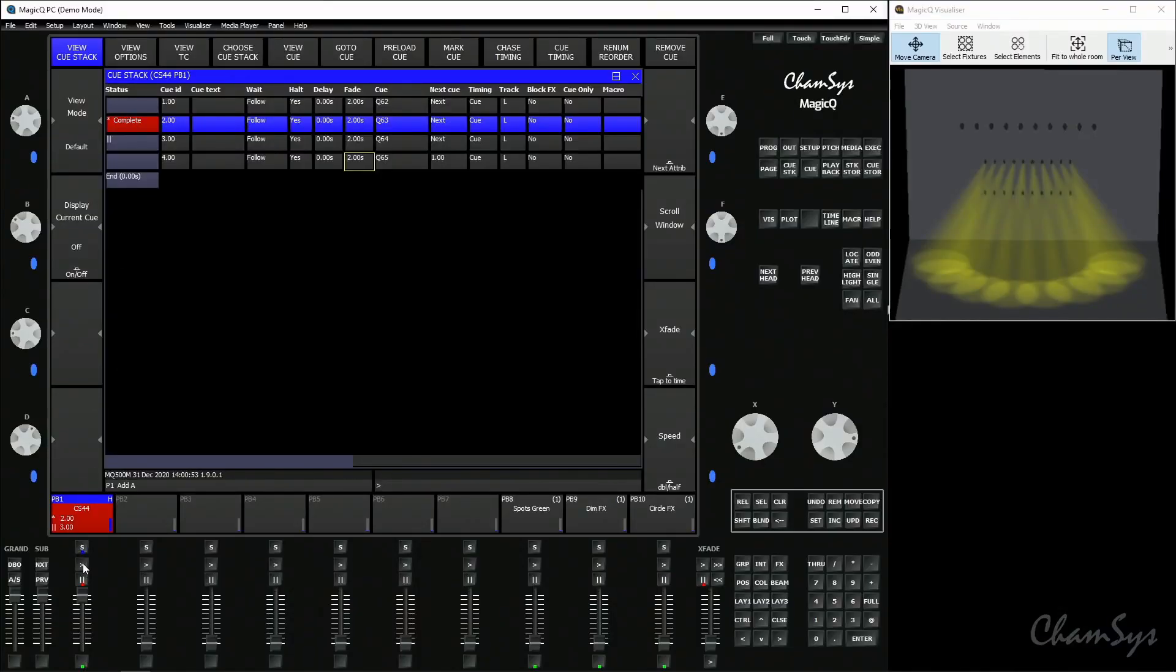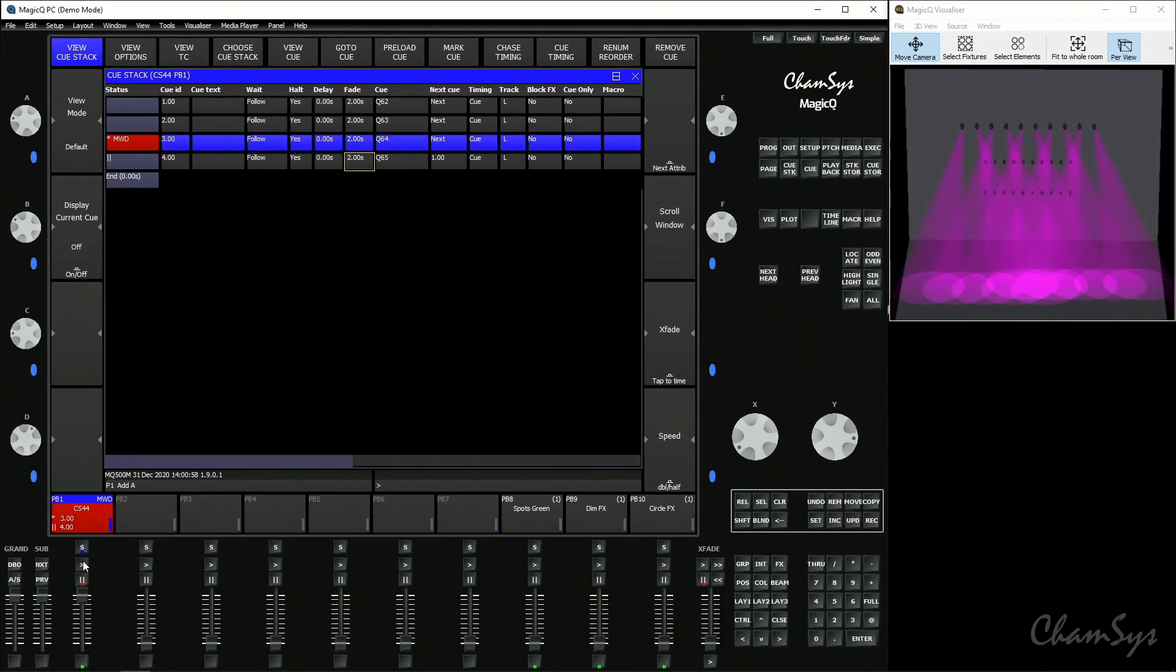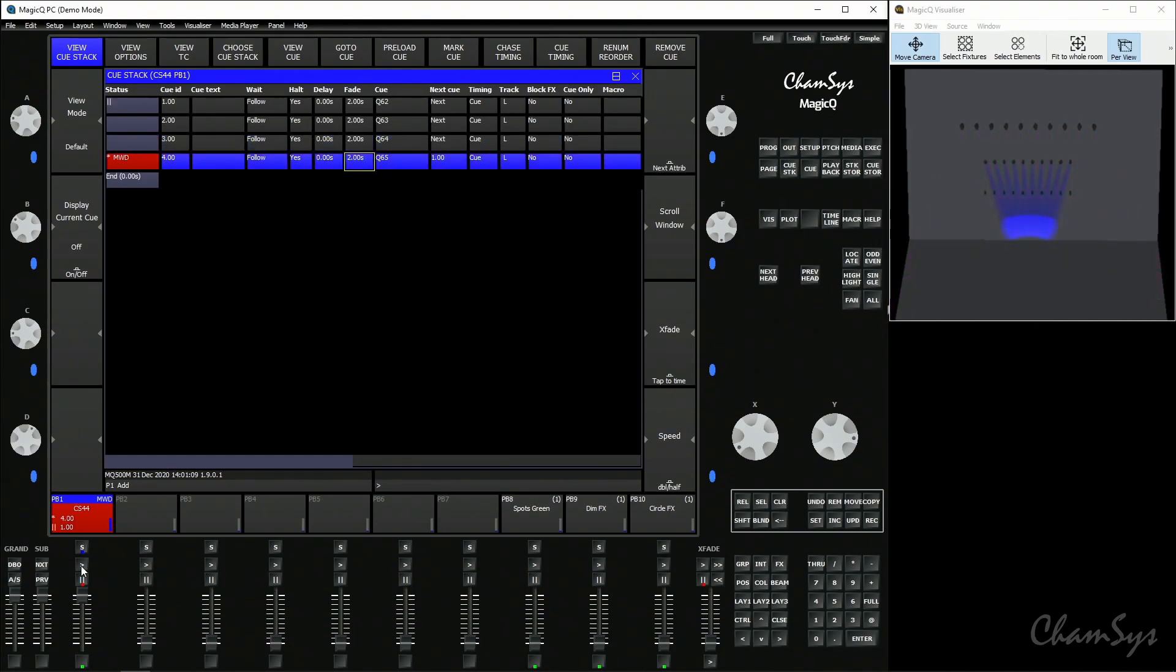So if I press play on playback number one you can see on come the spots where they're next used. You can see it saying MWD again and now complete which means the wash lights have now preloaded because they're not used in cue three but they are in cue four. Press it and on come the wash lights there.